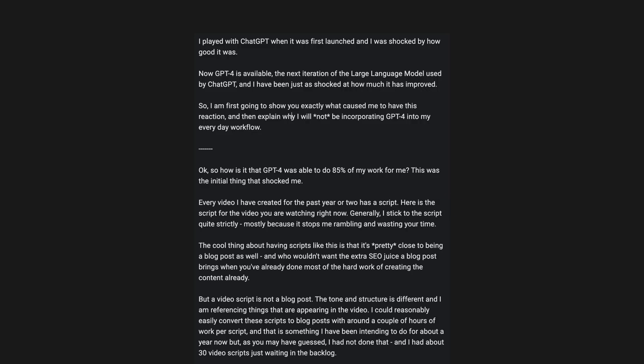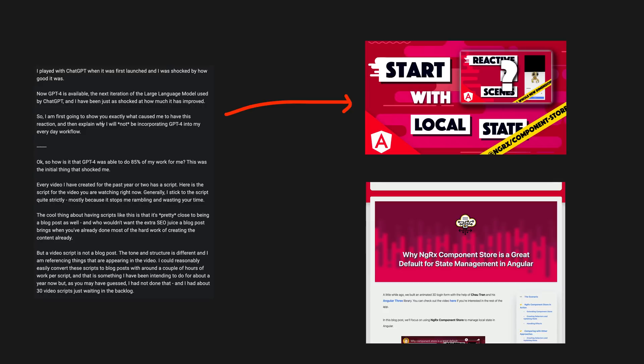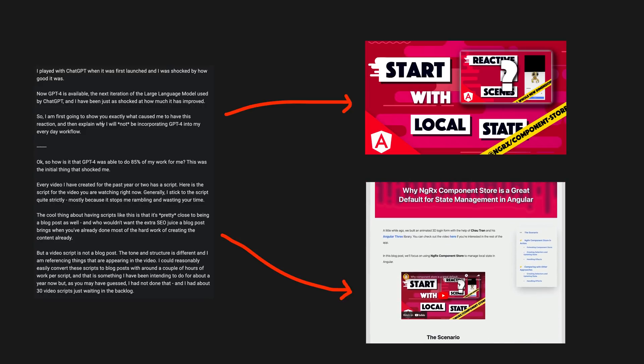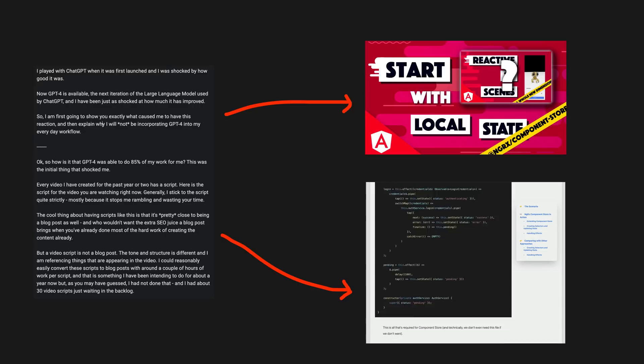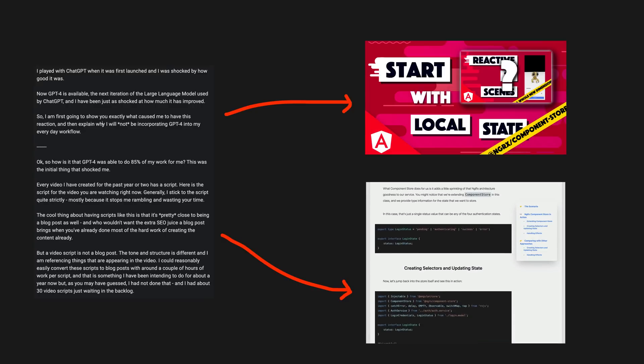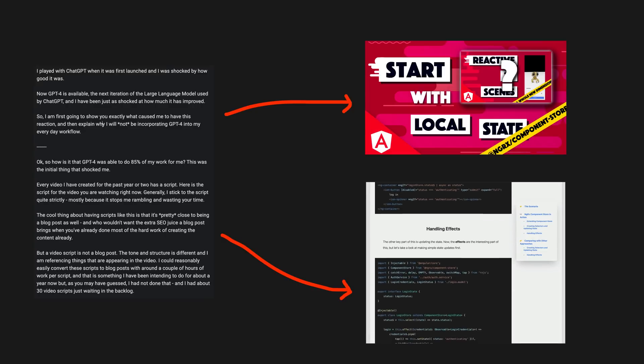The cool thing about having scripts like this is that it's pretty close to being a blog post as well, and who wouldn't want the extra SEO juice a blog post brings when you've already done most of the hard work of creating the content already.